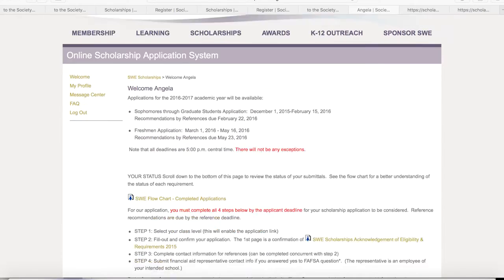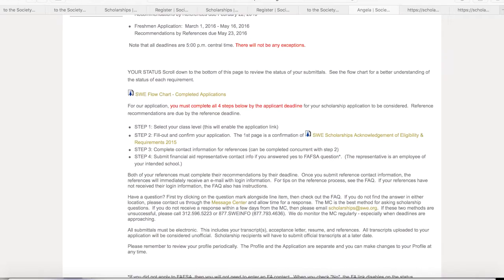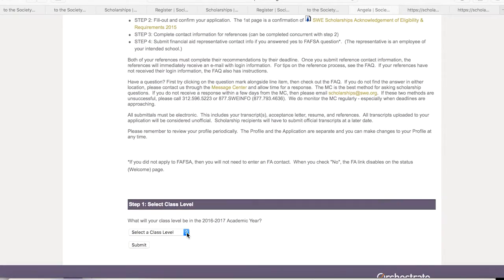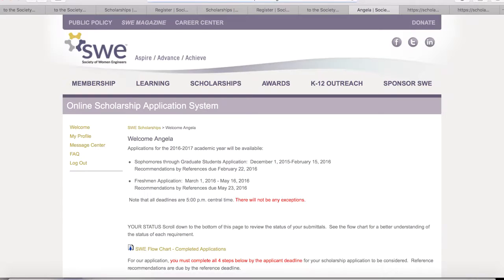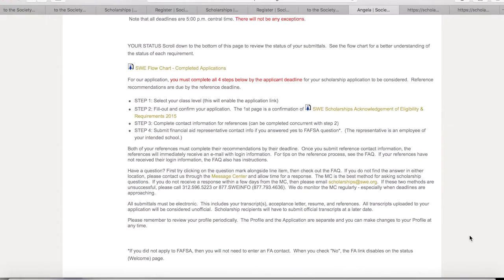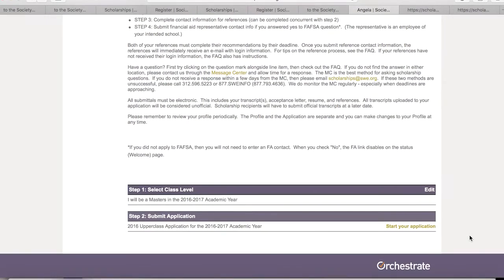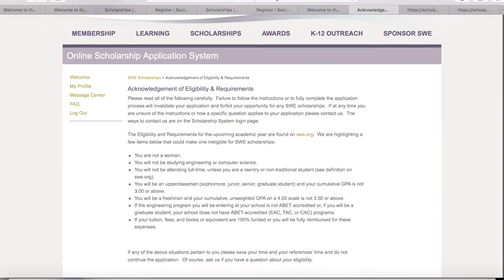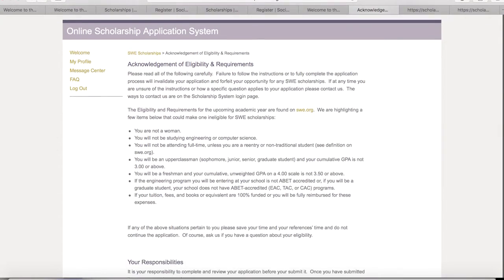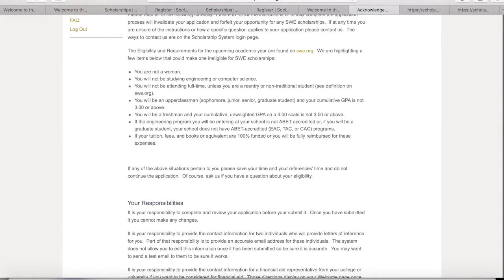Log in and scroll down to Select Your Class Level for the upcoming fall semester. If an application is available for your class level, a link will enable to start your application. The first page is an Acknowledgement of Eligibility and Requirements to make sure you haven't missed any details before starting.